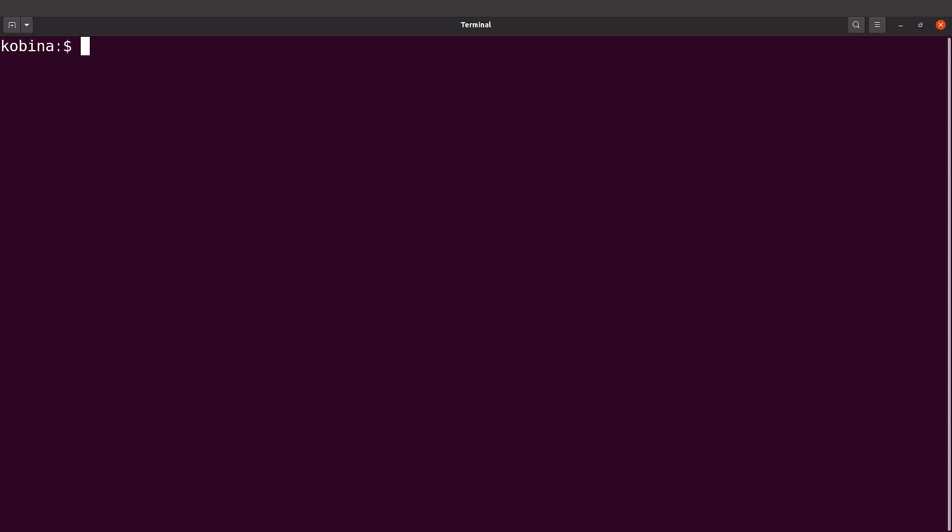Let's start with the first from bioconda. We say conda config --add channels bioconda. Let's add the second channel.